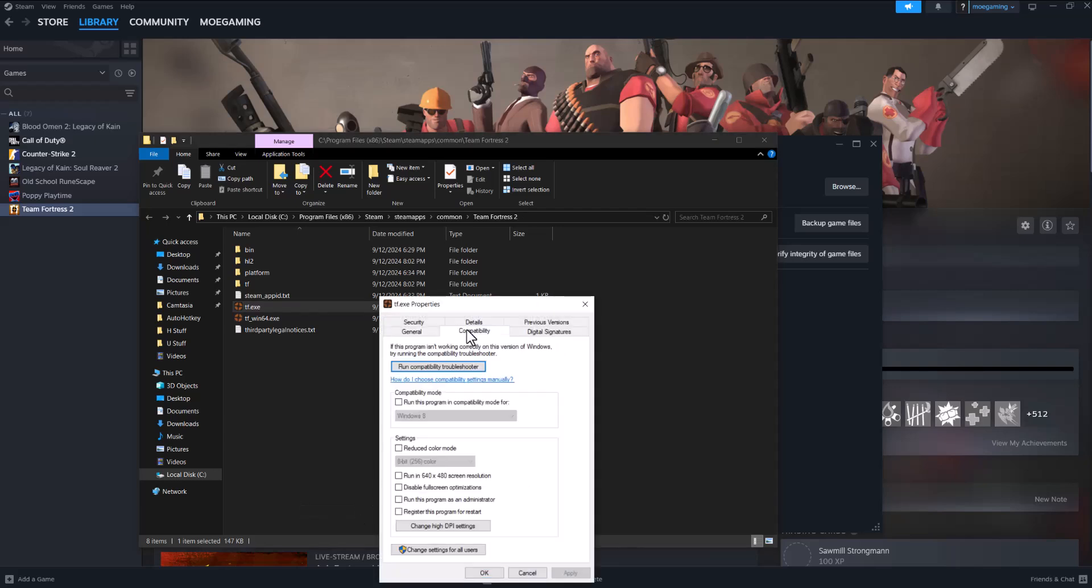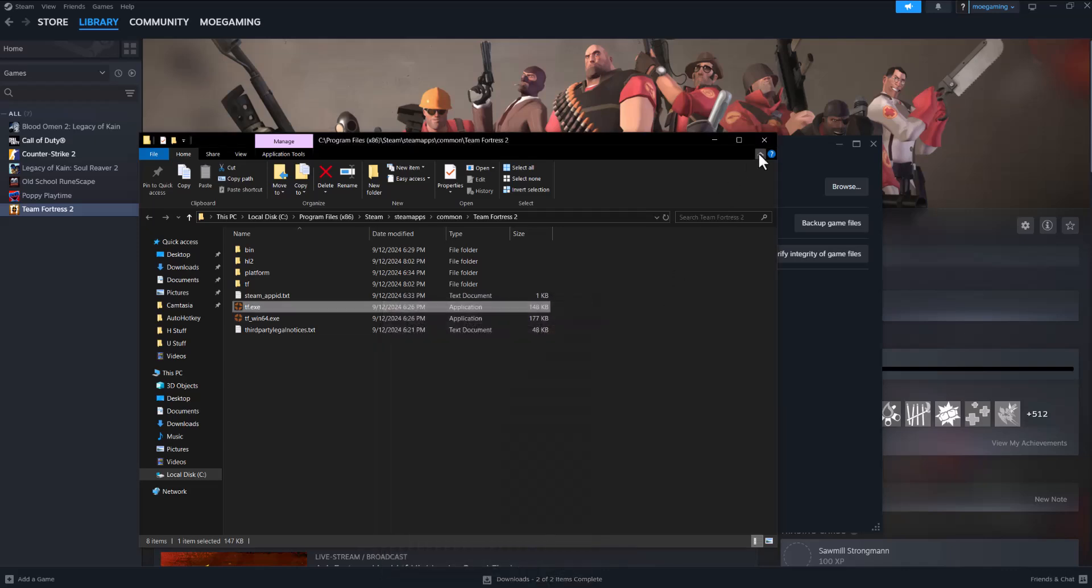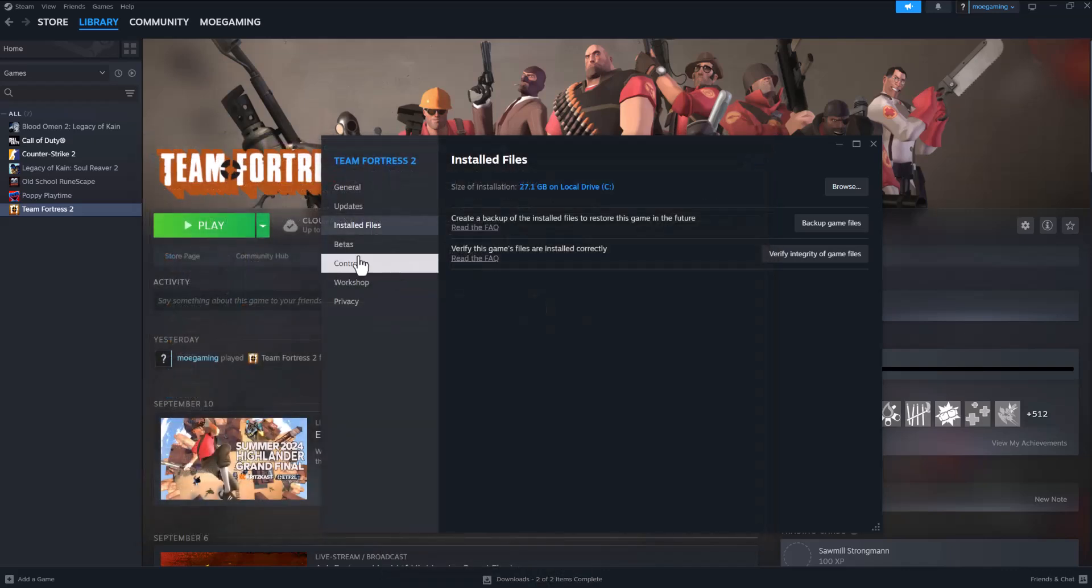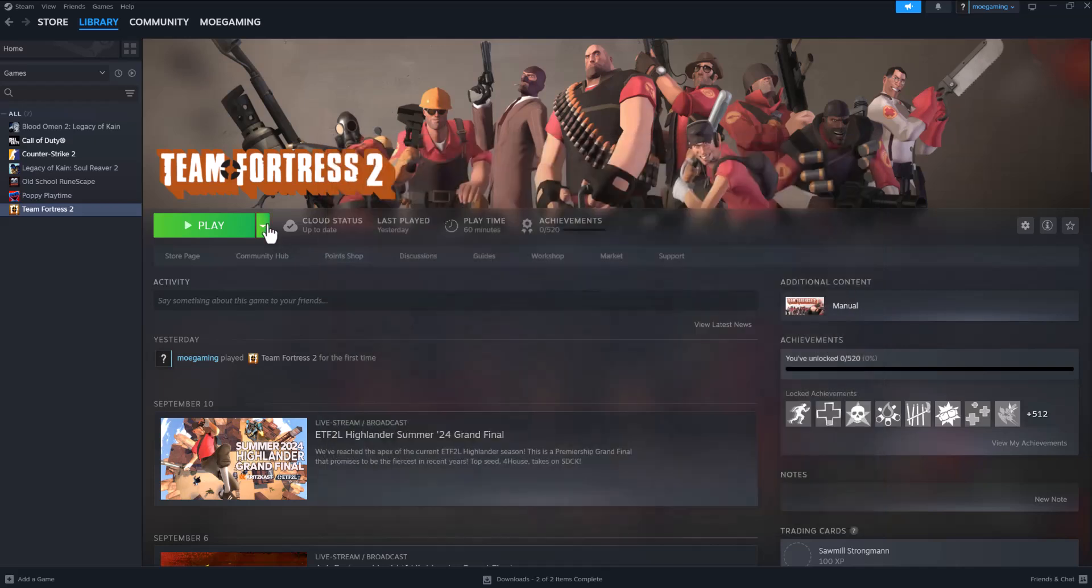Go to Compatibility, turn on Compatibility Mode, and also turn on Run This Program As Administrator. Press Apply to both of them. Then either turn the game on from here from the execution file, or just back out and play the game from here.